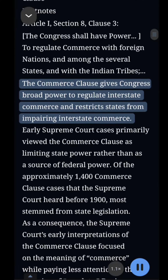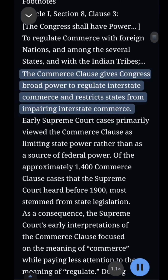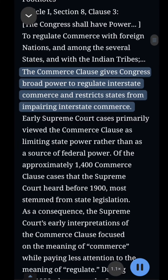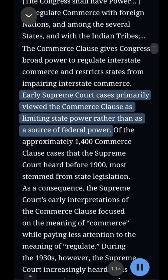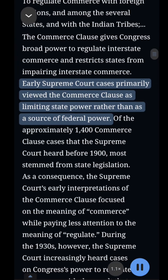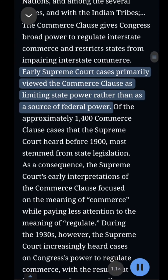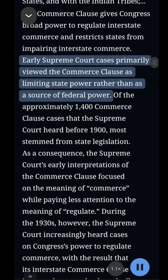The Commerce Clause gives Congress broad power to regulate interstate commerce and restricts states from impairing interstate commerce. Early Supreme Court cases primarily viewed the Commerce Clause as limiting state power rather than as a source of federal power.